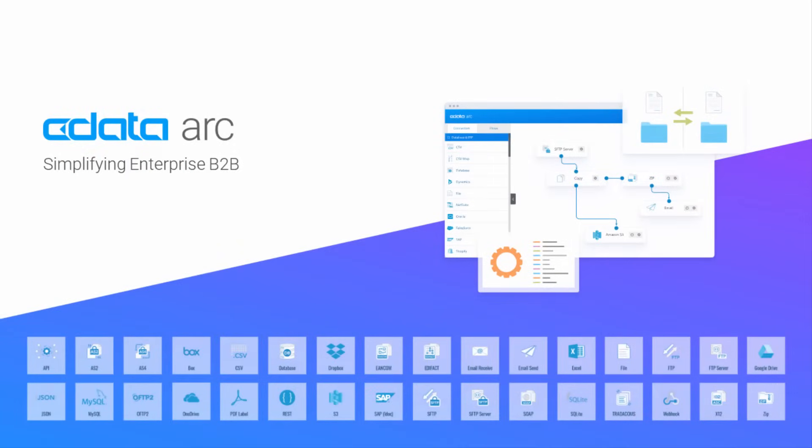CDataARC is a B2B integration platform with newly revamped monitoring and tracking tools to ensure that you have full visibility into the health and status of your B2B transactions.